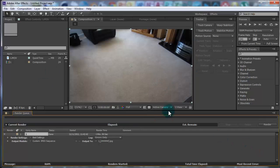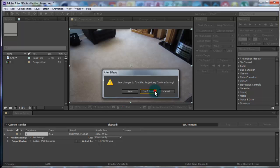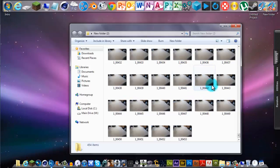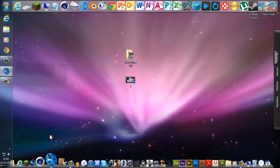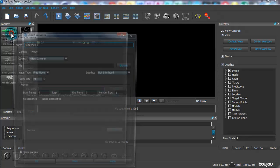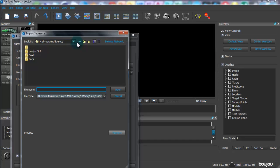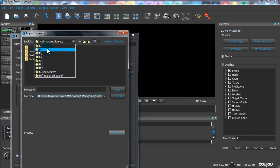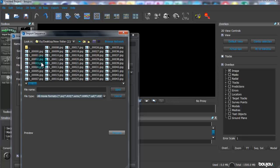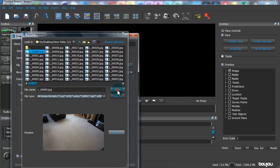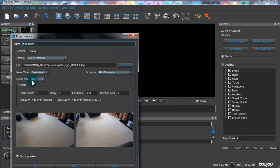Now that everything is rendered out, cross out of After Effects — you don't need to save it. You should have a folder full of photos; I have 453. Open up Boujou and click Import Sequence. Find where you saved it — it's a bit tricky finding the desktop — then go into that folder and select the very first photo, which is numbered 0000.